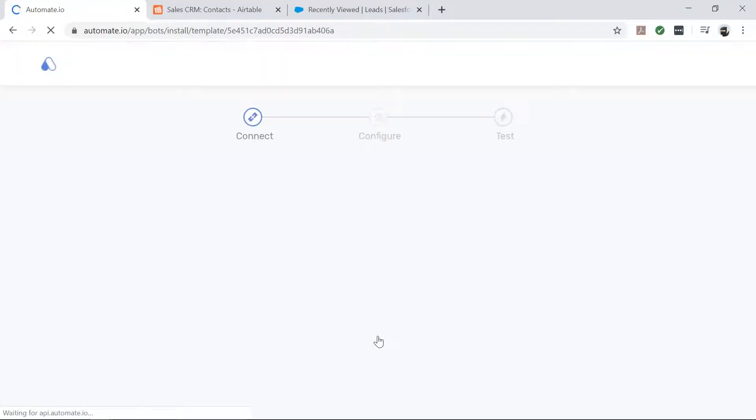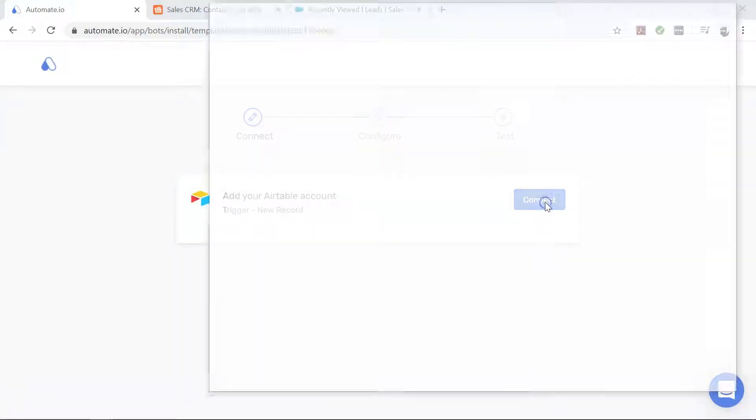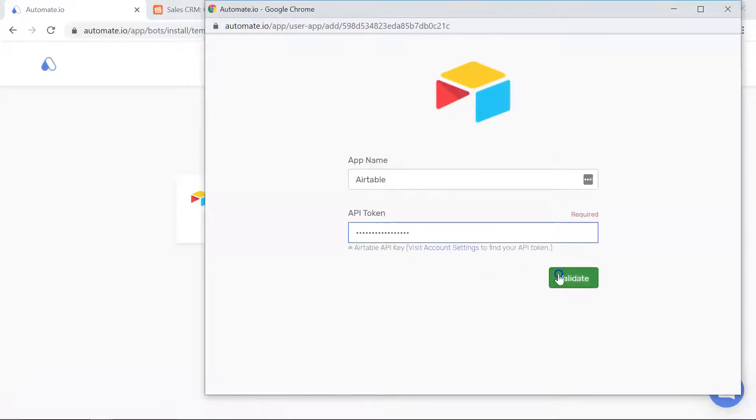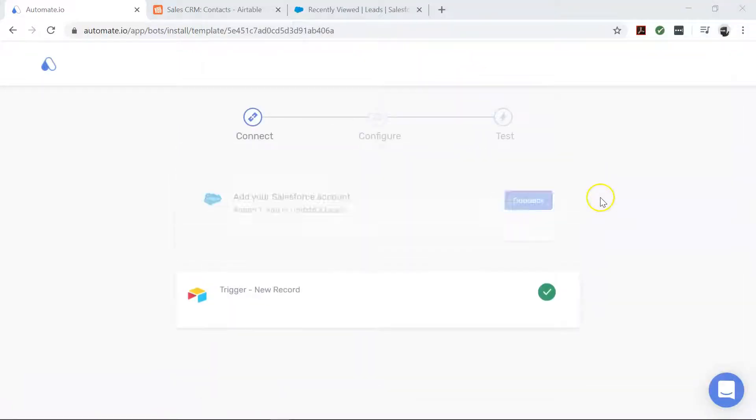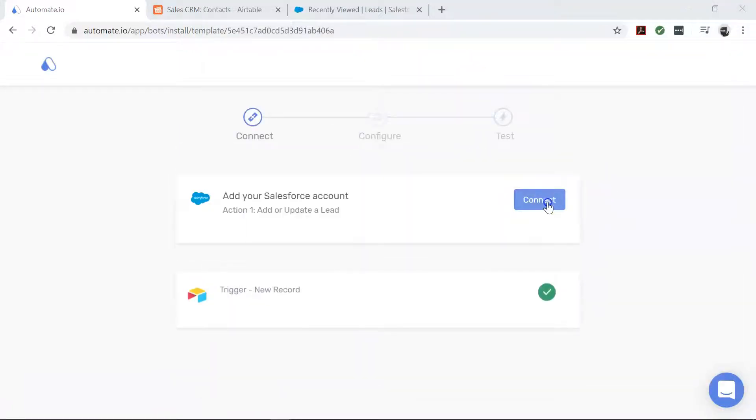Here you will connect your Salesforce and Airtable accounts to automate.io. So now let's enter our account credentials.